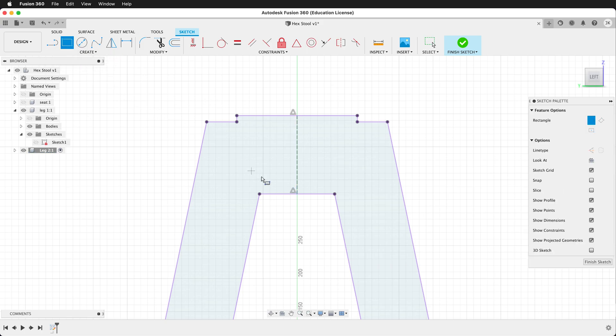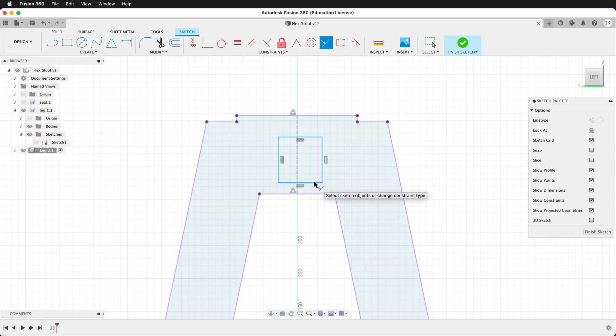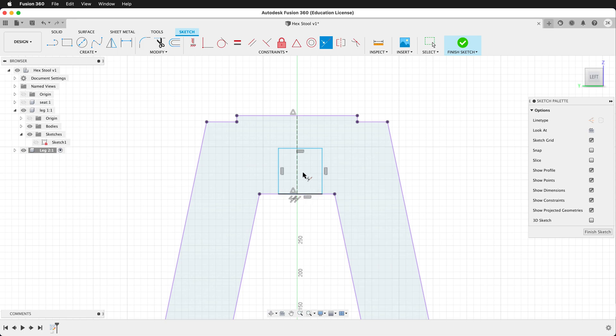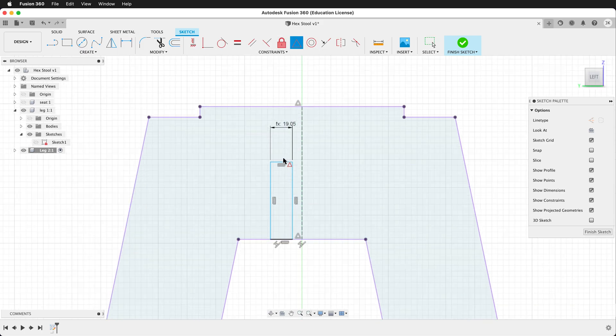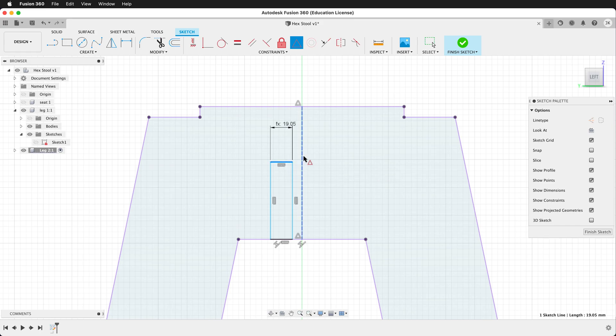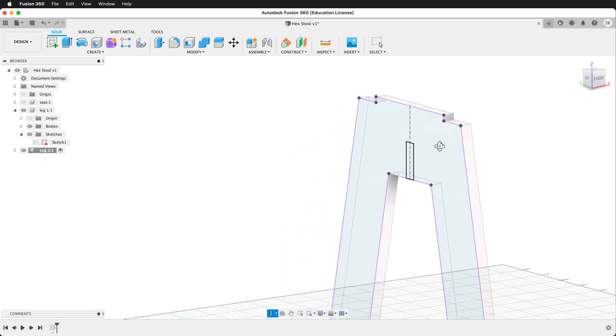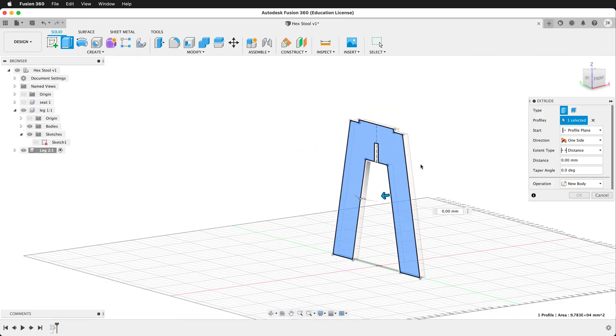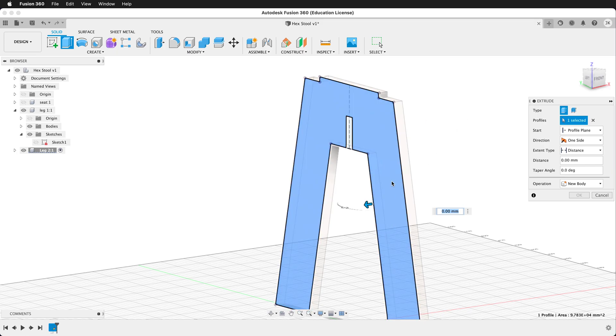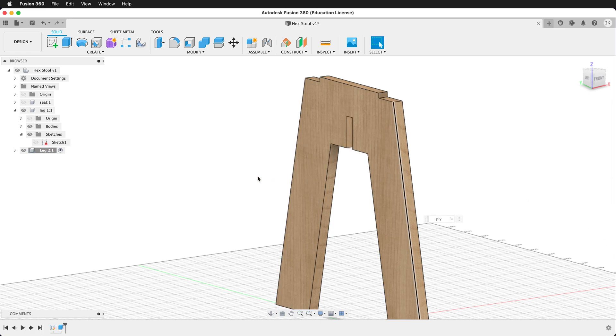Now grab a rectangle. I'm intentionally drawing this rectangle out of place so you can see how the constraints work. We want this to be collinear with the bottom. So click this line and this line. We want the dimensions to be ply. And then we want the midpoint of this line and this line to be together. So now it's centered. Everything is finished. We can go ahead and extrude this object. And we want to go negative ply because we're already on the edge of this leg. So negative ply. Press OK.